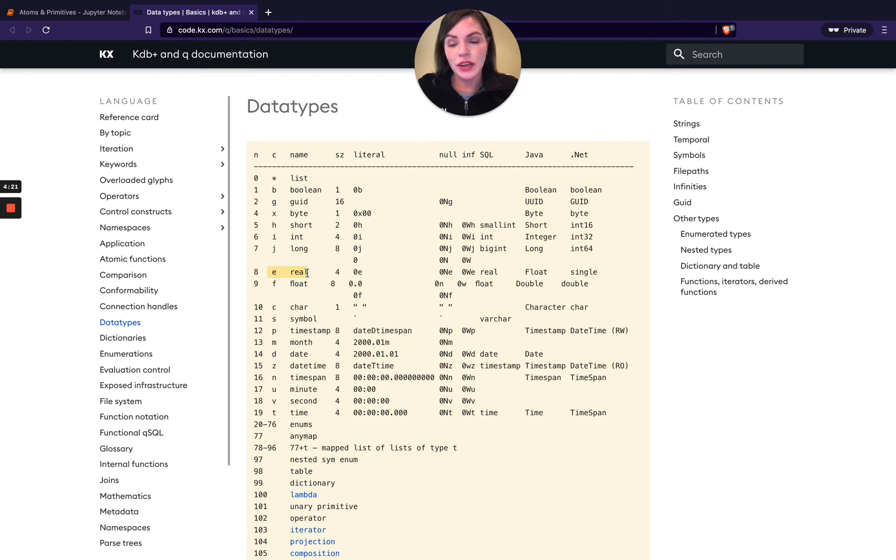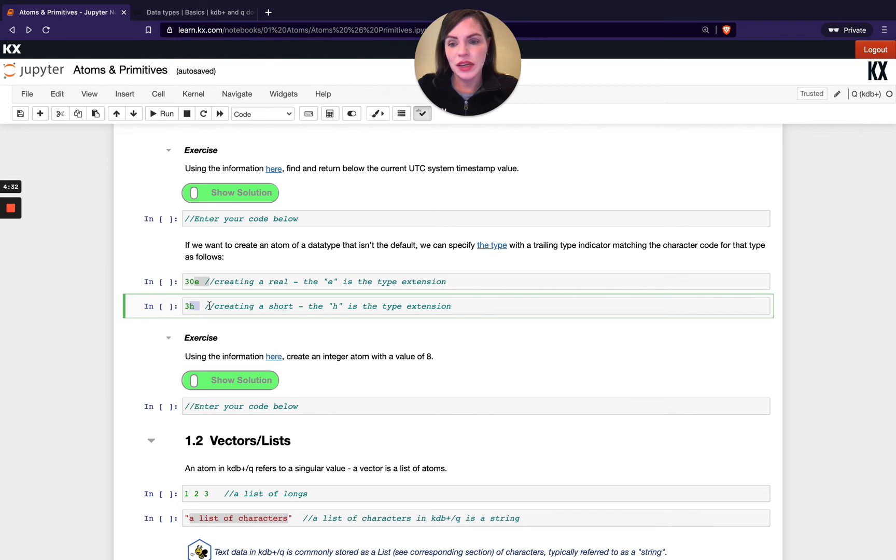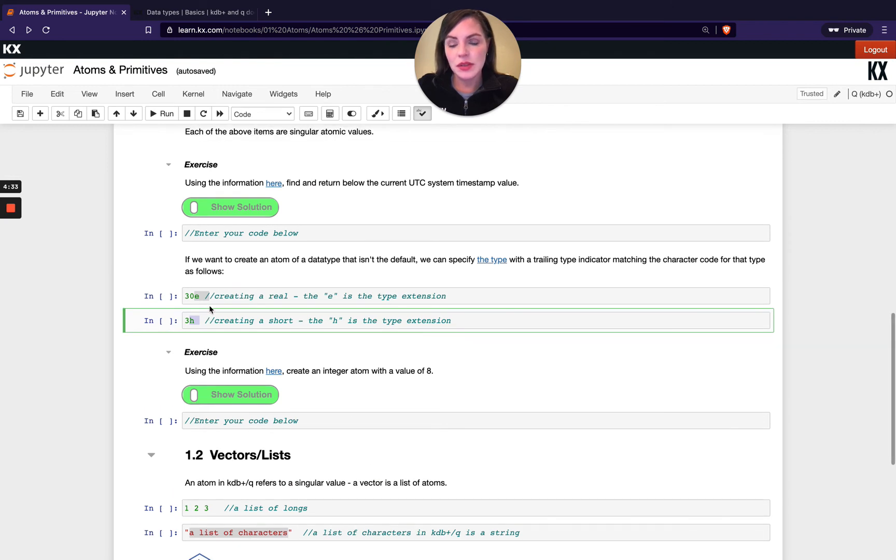You can do that just by adding a trailing e or h. For example here on my data types page, if we look at the c column, if I have e that means I want to change it to a real, and then if I had h that means I want it to be a short. Depending on what data type you want, you might change the default and that's how you would do that. There's another short exercise here - have a go with that.